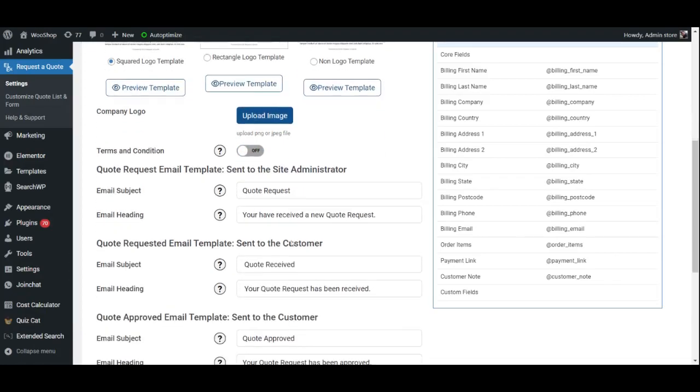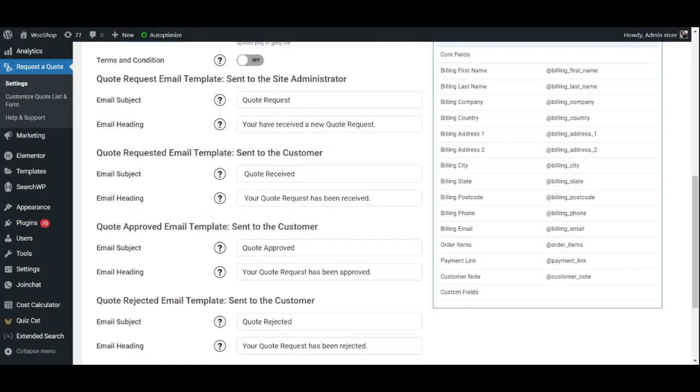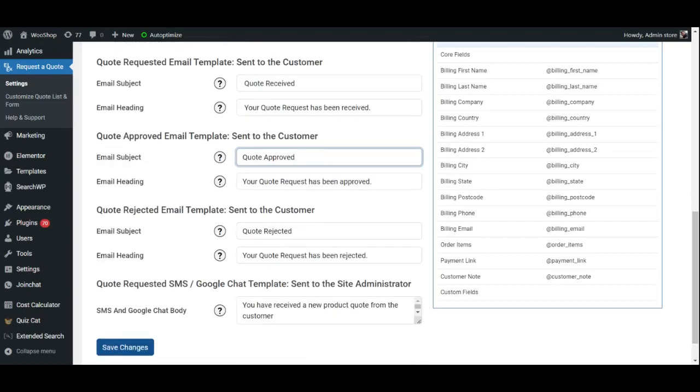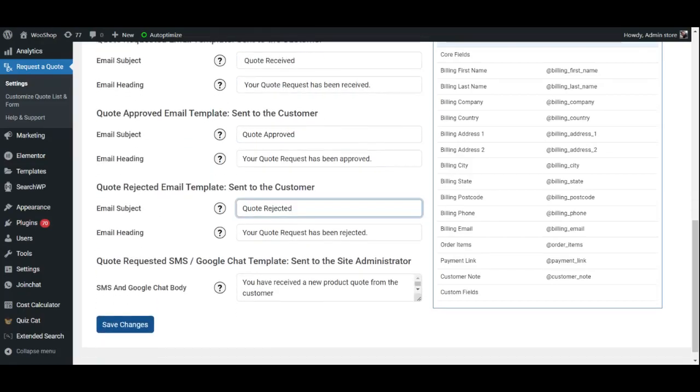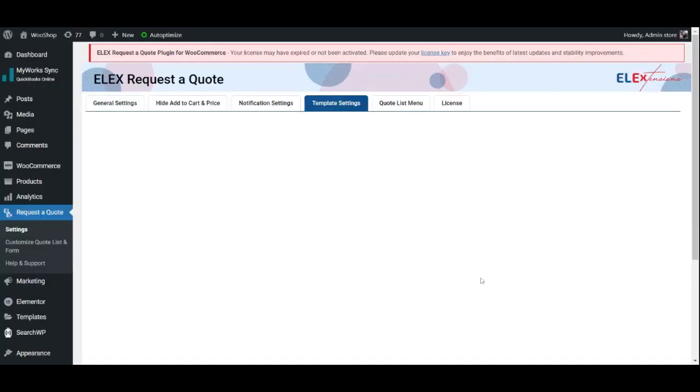Further, we can customize the email subject, heading, and body for Quote Request emails sent to the site administrator, Quote Request emails sent to the customer, Quote Approved emails sent to the customer, Quote Rejected emails sent to the customer, and Quote Request SMS, Google Chats sent to the site administrator.